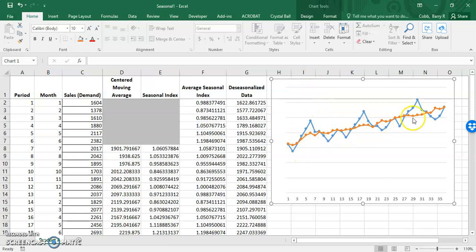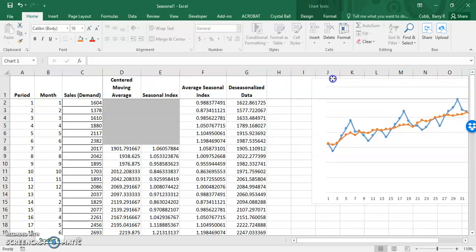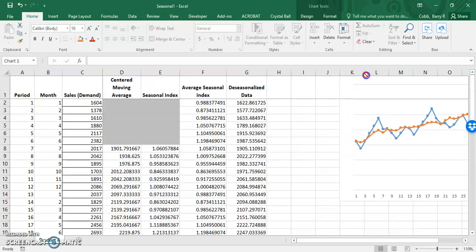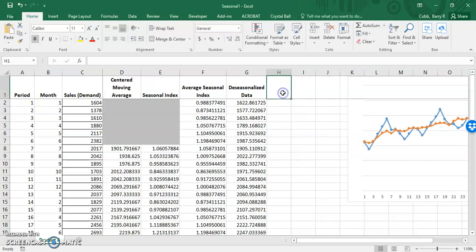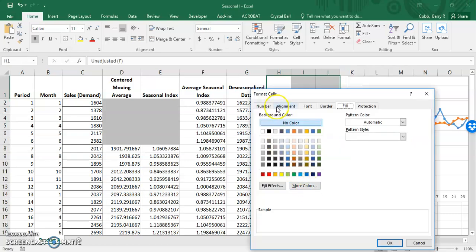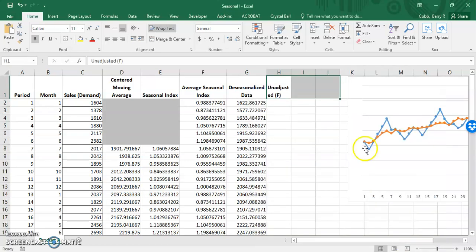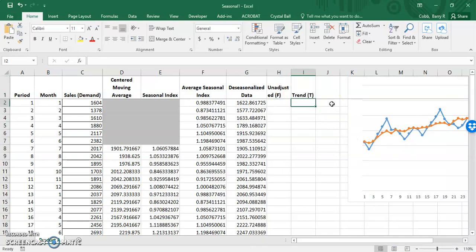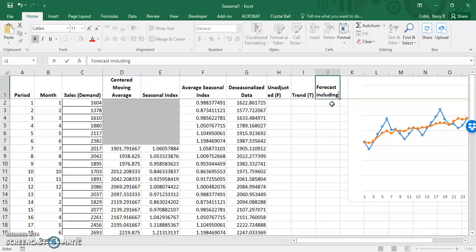Because there appears to be a trend in the de-seasonalized data, this demonstration will fit a trend-adjusted exponential smoothing forecast. This has three parts: the unadjusted forecast, the trend estimate, and the forecast including trend.